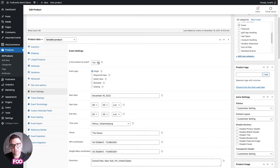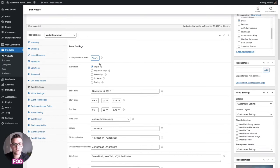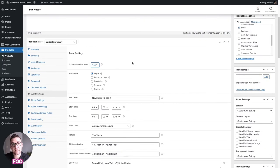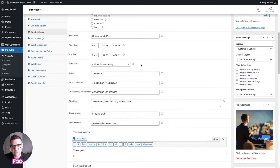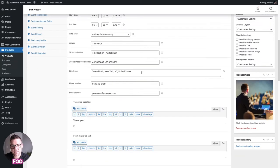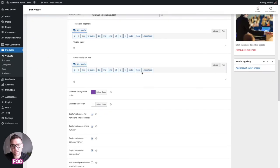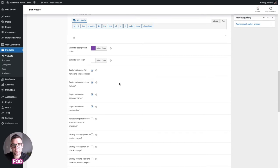Next are the event settings added by Foo Events. First you select yes to indicate this product is an event, then go through each setting as needed. For a single-day event you set the date and time, location, time zone, and all the standard settings you'd expect for an event.